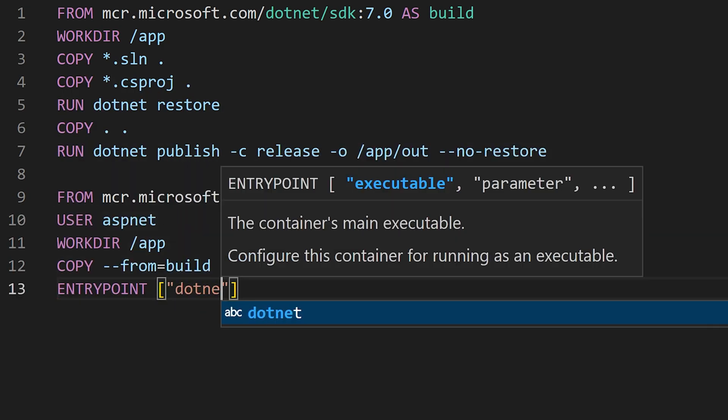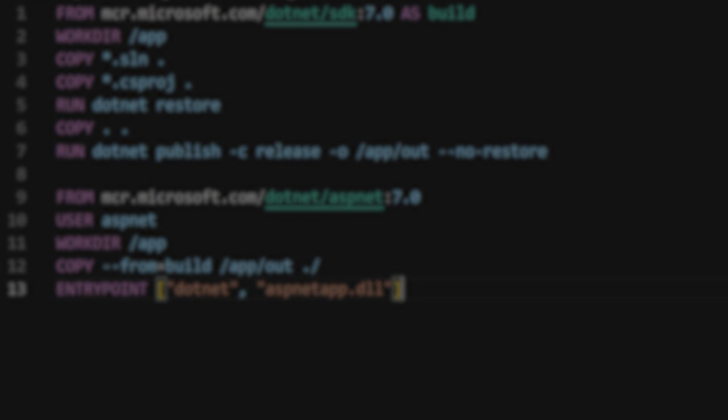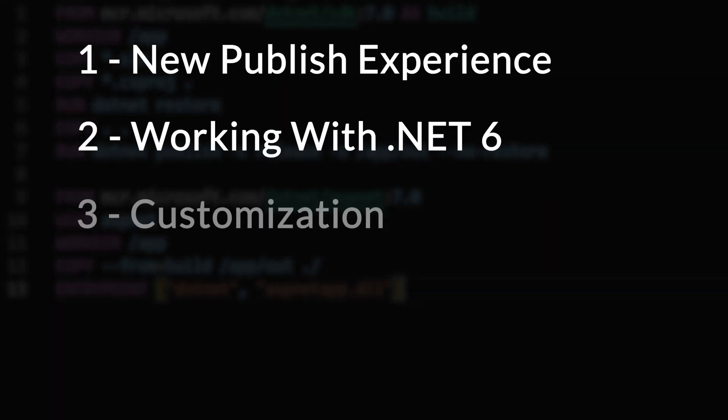In this video I want to show you the following: The new .NET 7 publishing experience, how to make this work today with .NET 6, how to customize your experience, and if you stay to the end I have a bonus tip for you.